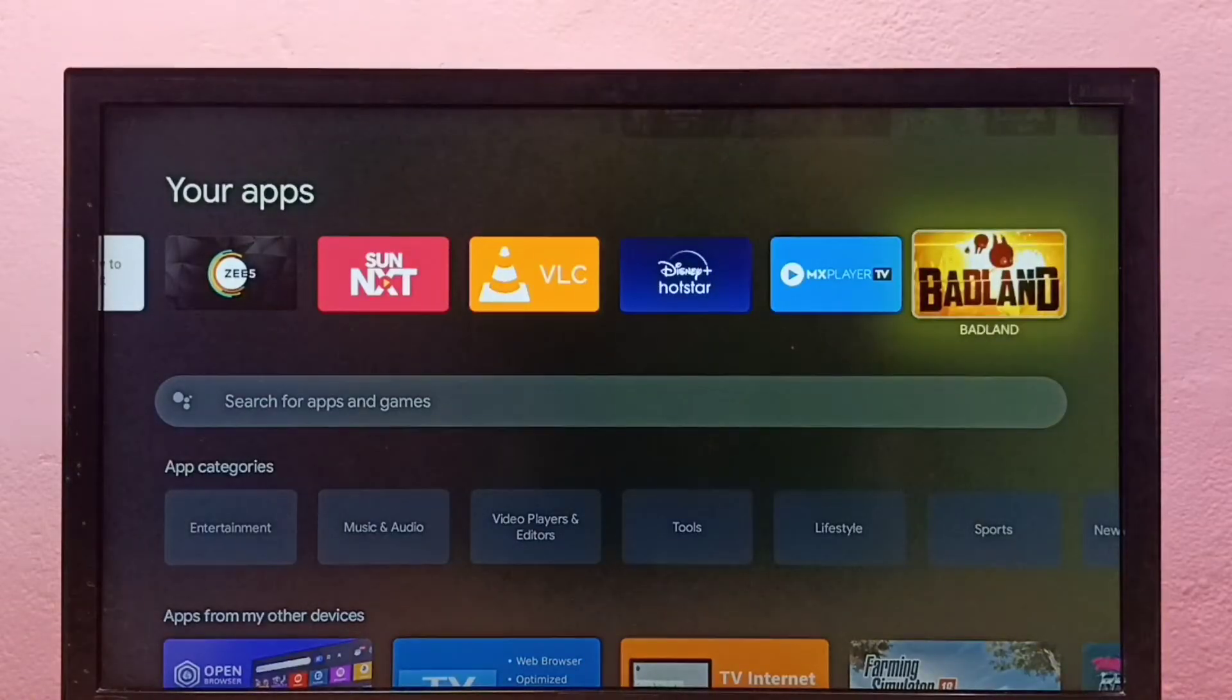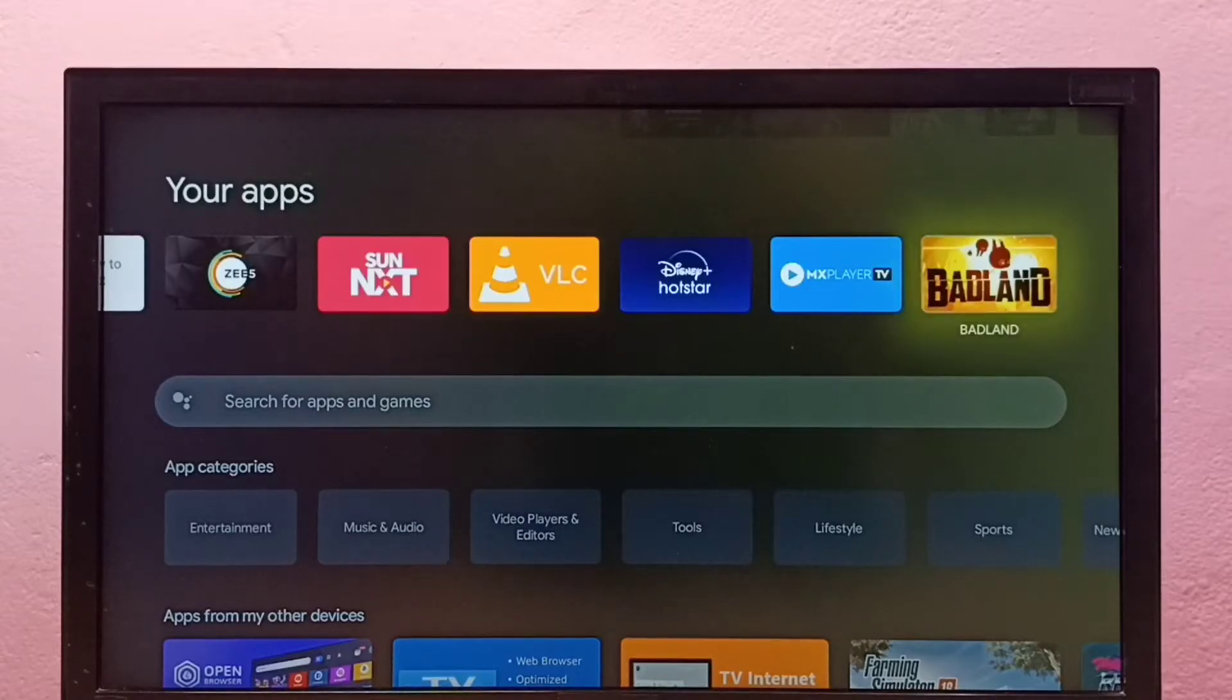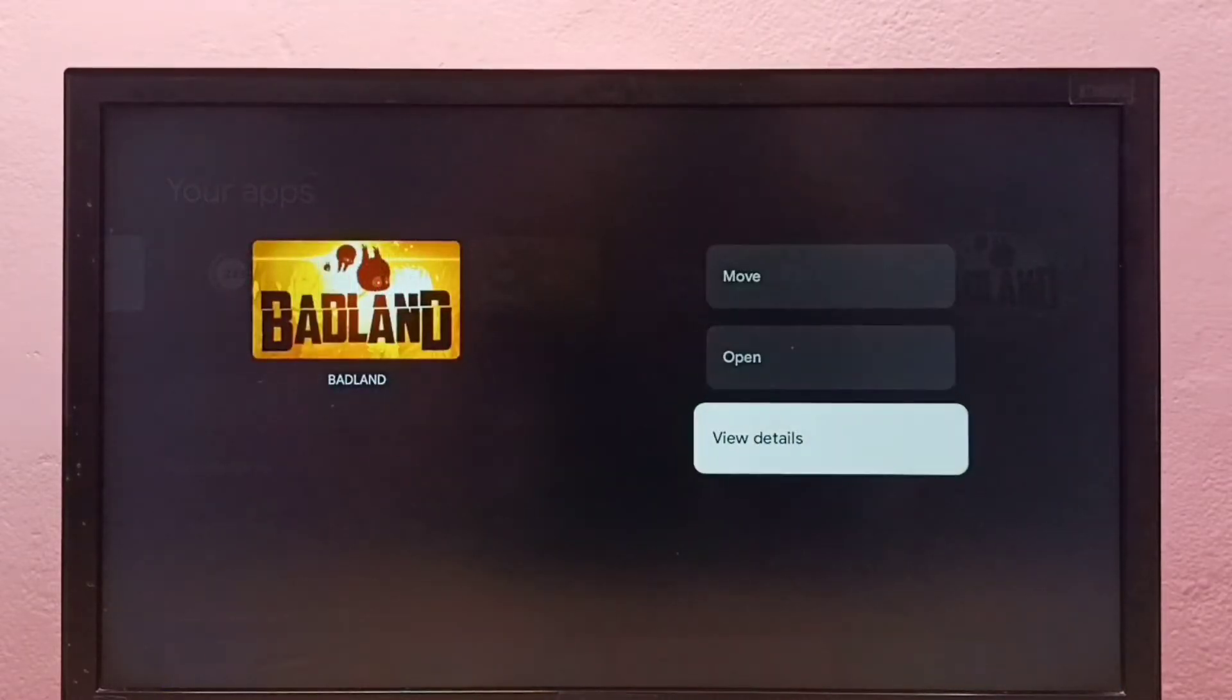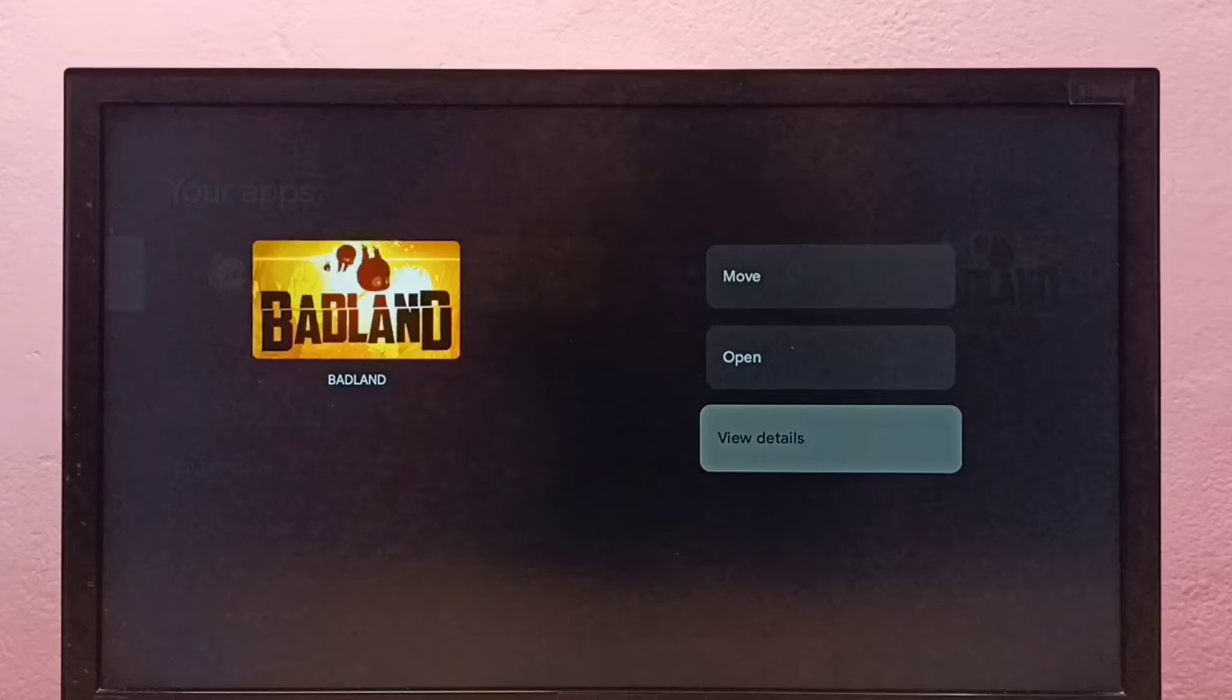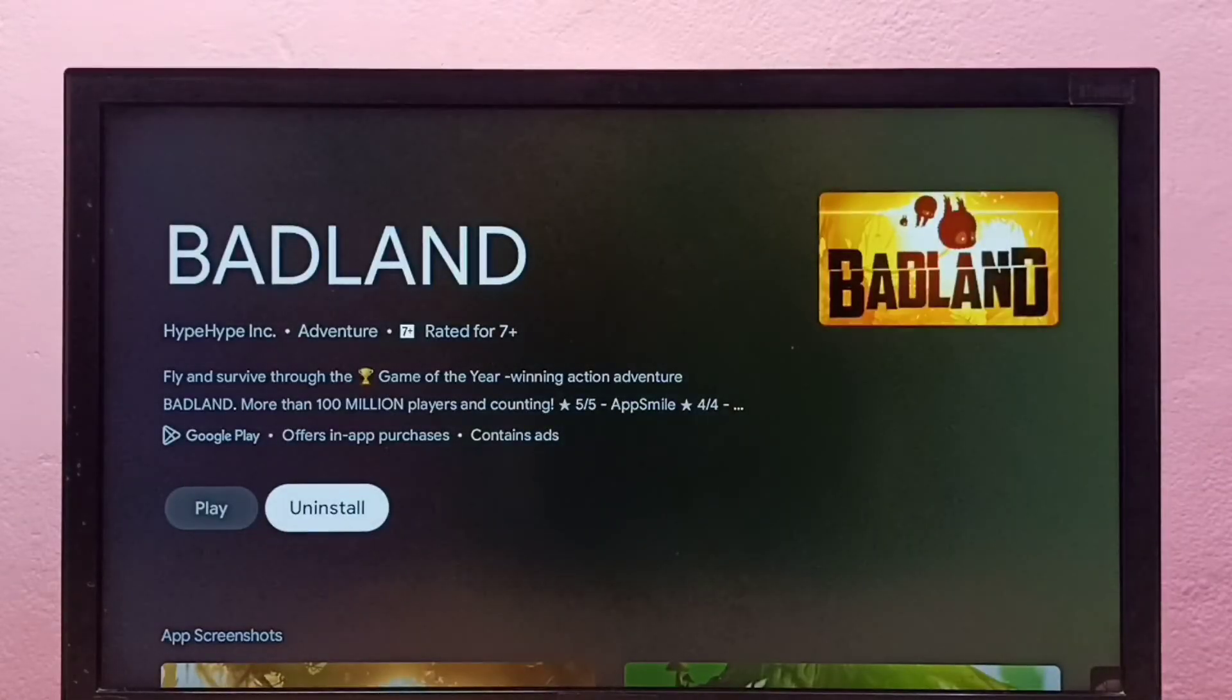I am going to uninstall this Badland game. Select the game icon, then press and hold the OK button on your remote. Then select View Details, then select Uninstall. So this is Method 1.